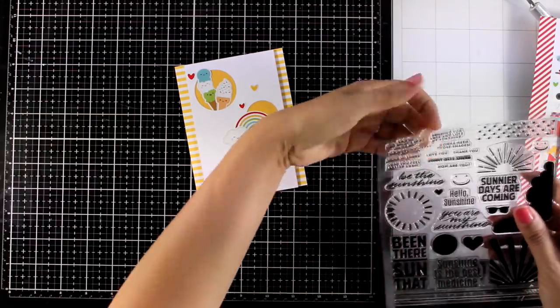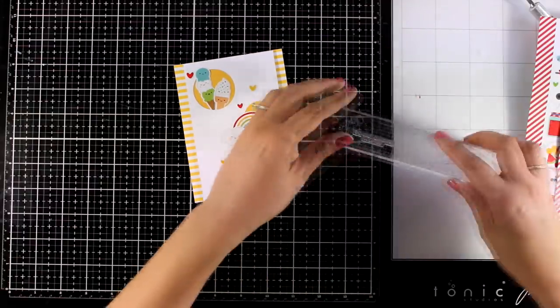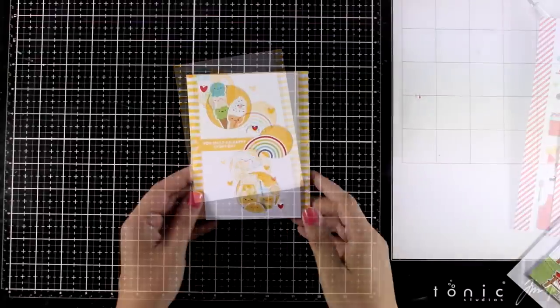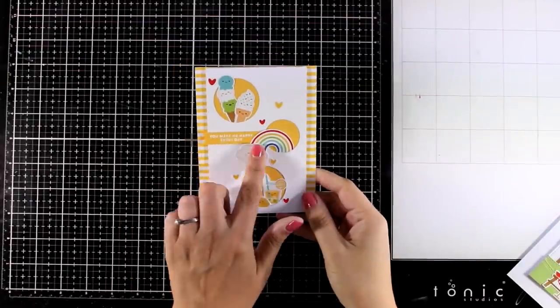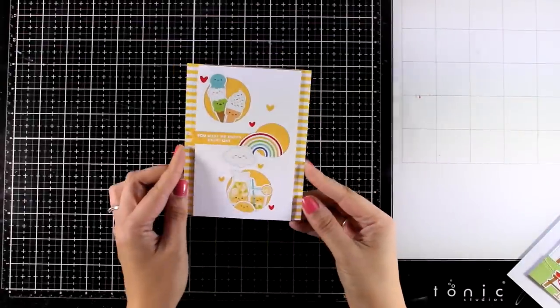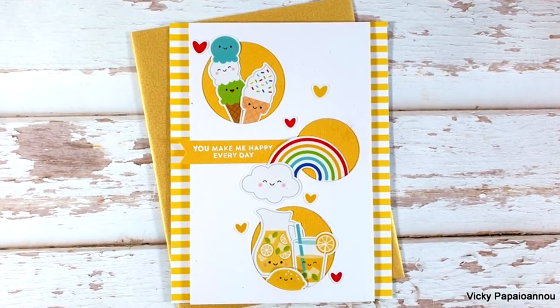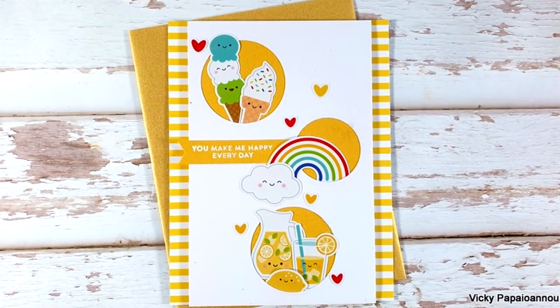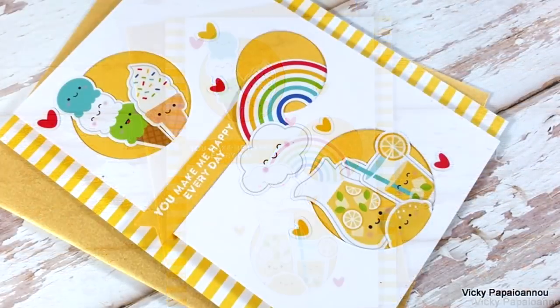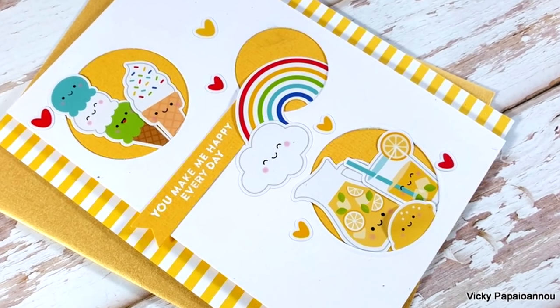And finally I white embossed my sentiment and I went with the one that says you make me happy every day. And you can see here some close-up photos on the second card for today.